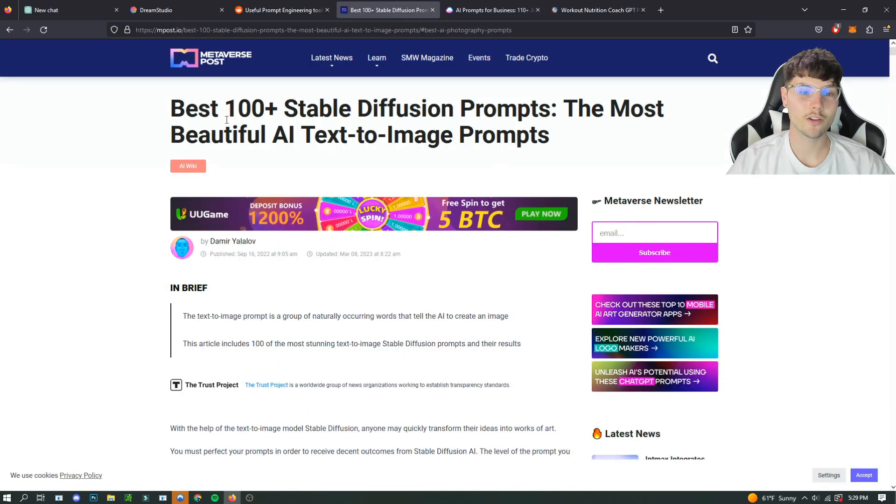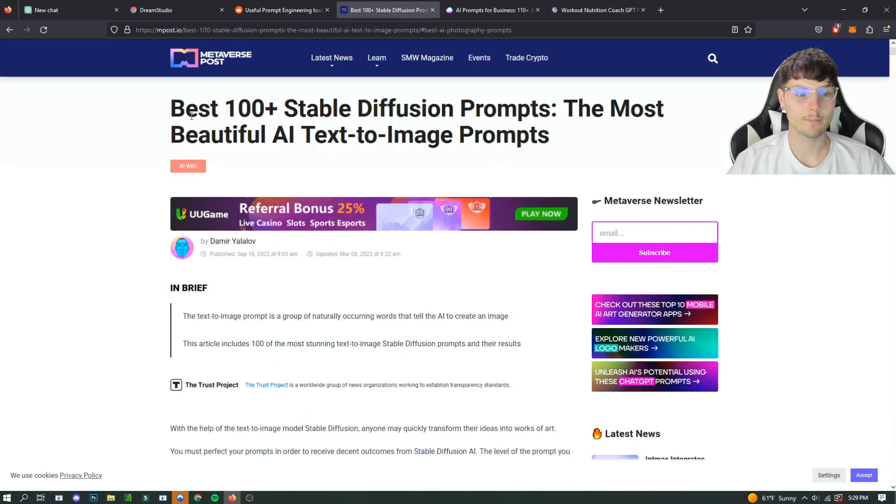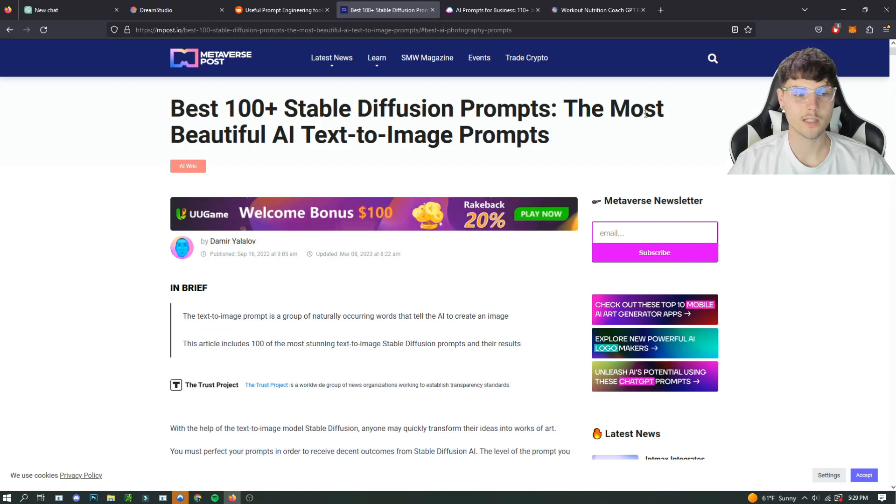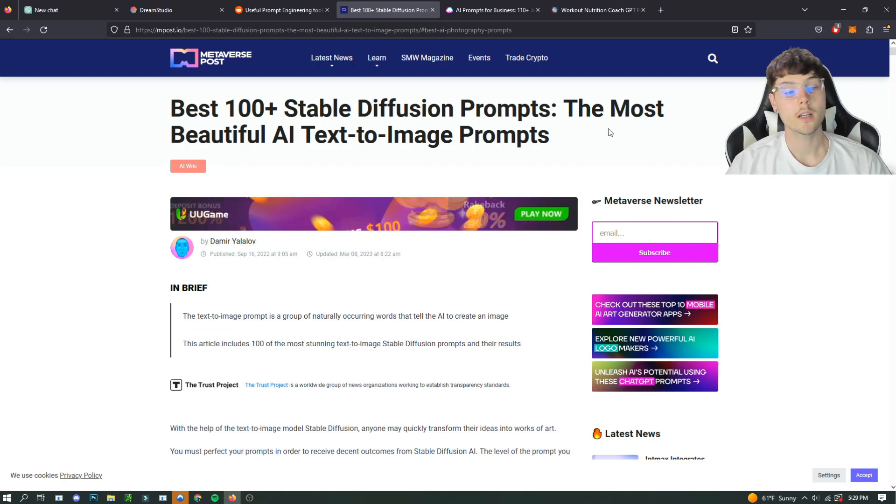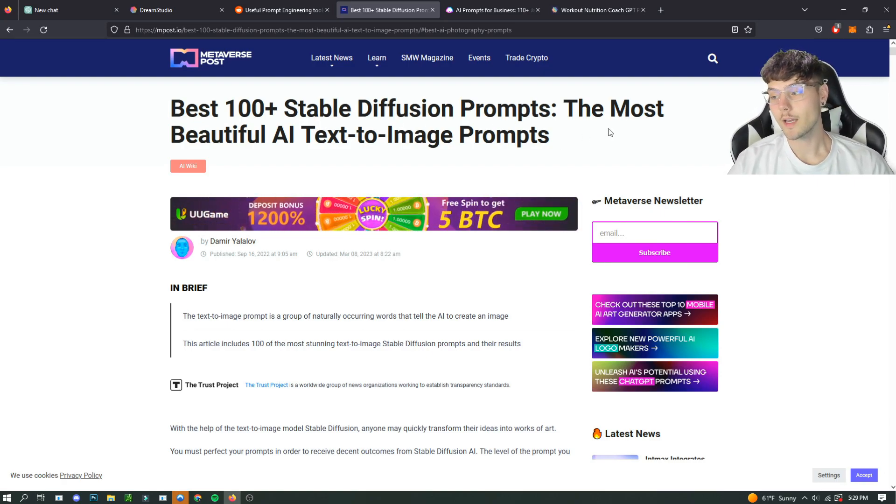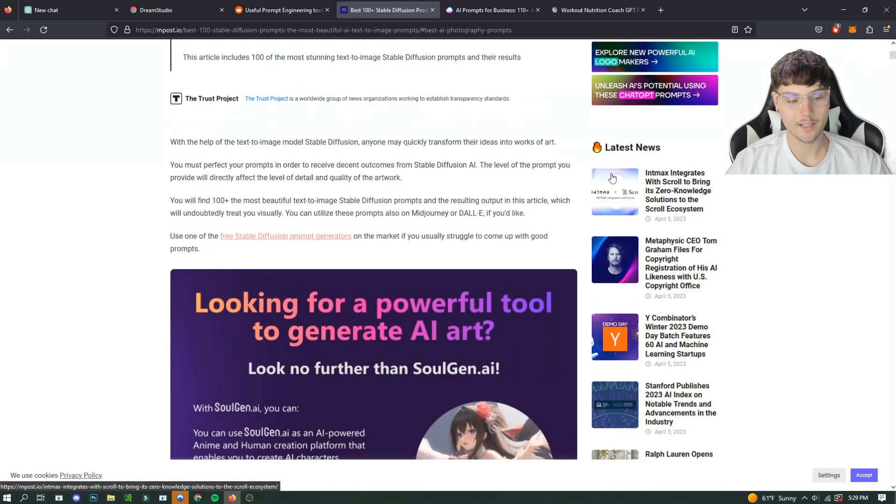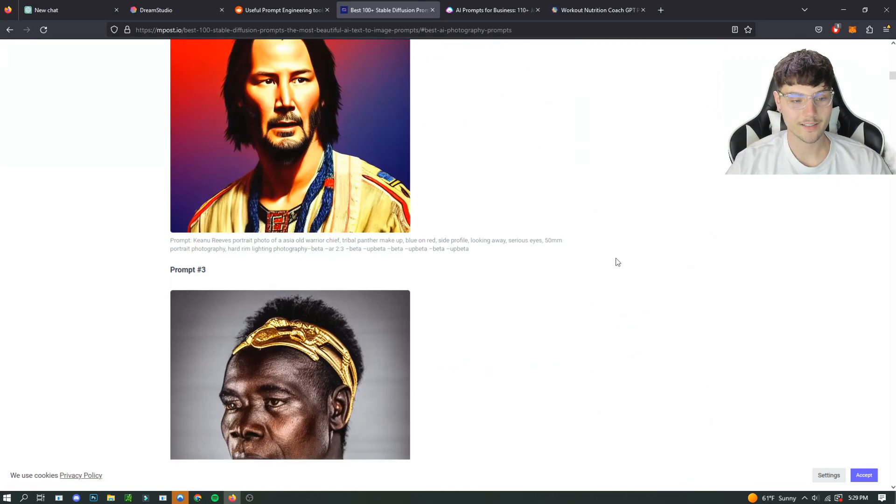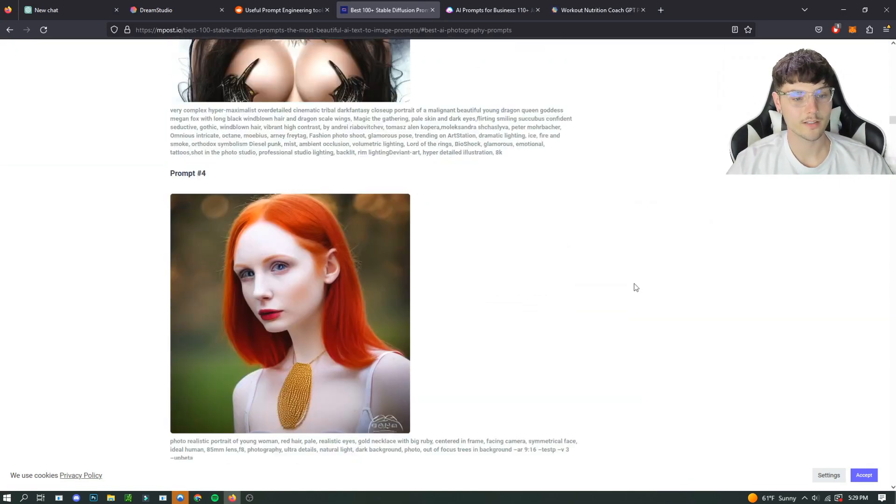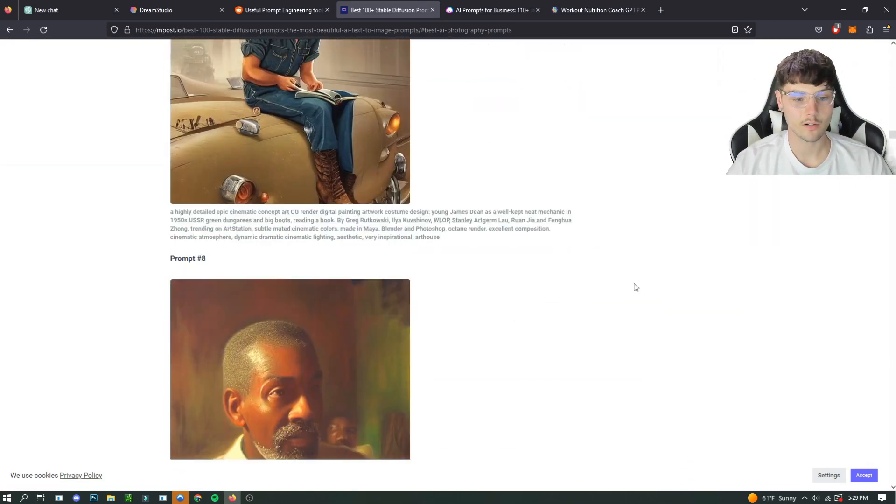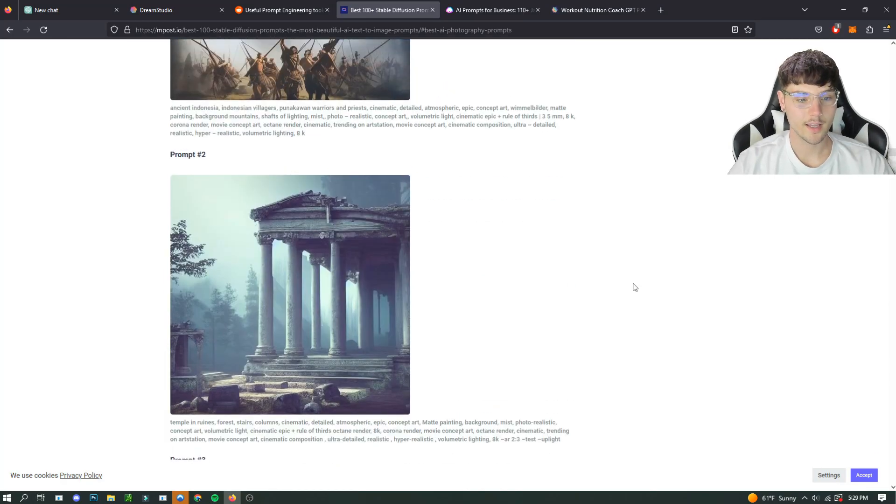So you can just copy these, they're all free. Or you can find other blogs like this one on best 100 Stable Diffusion prompts, the most beautiful AI text to image prompts. You would just look this up and you can find different prompts for Stable Diffusion or whatever software you want to use.